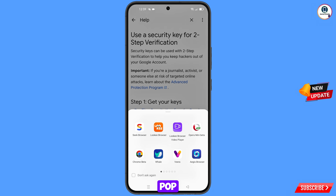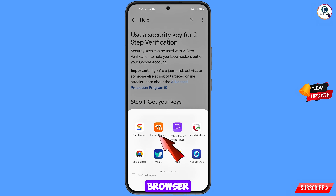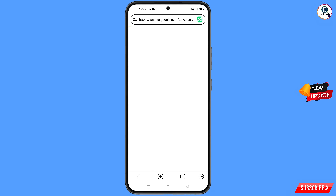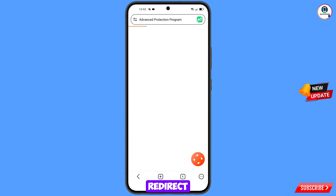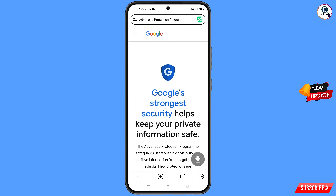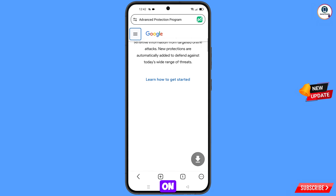A pop-up notification will appear. From here, select Looky Browser. It will automatically redirect you to Looky Browser — scroll down.